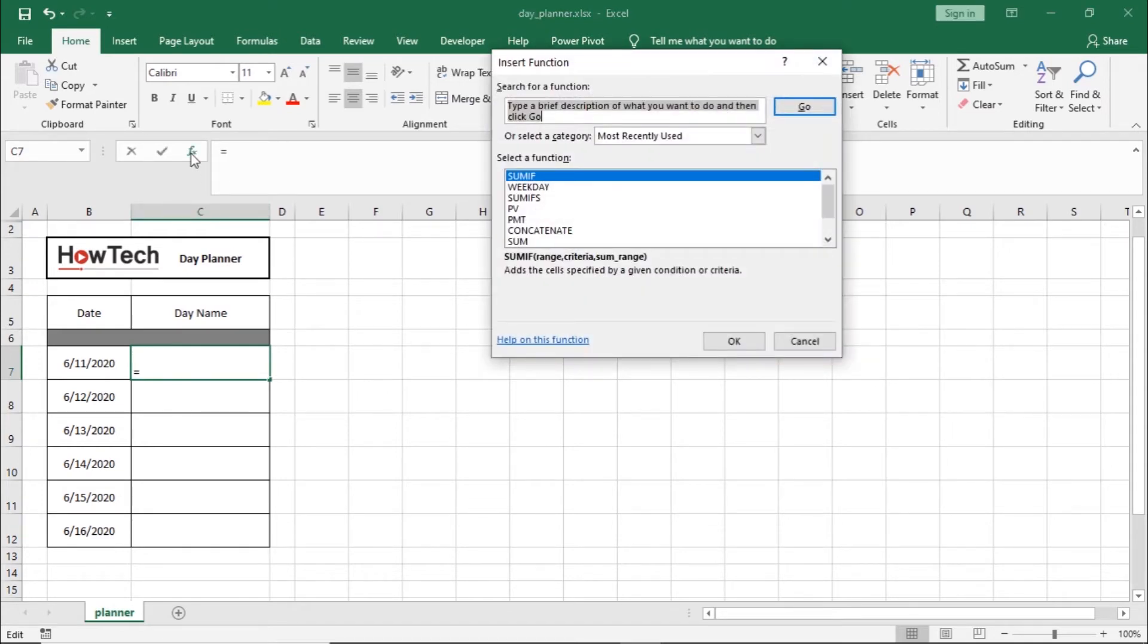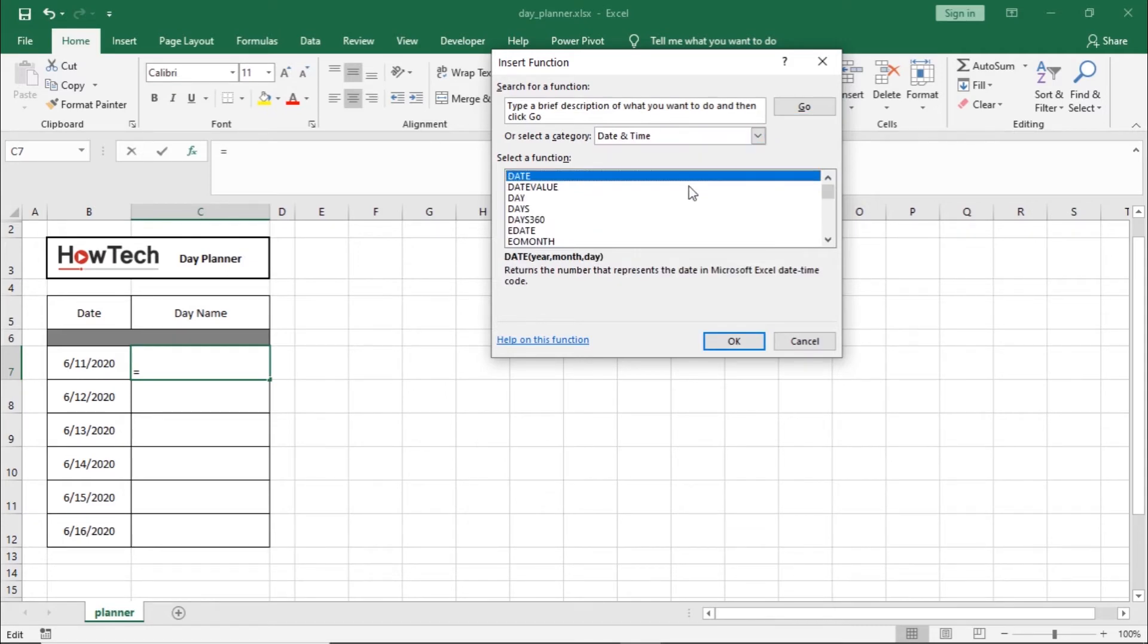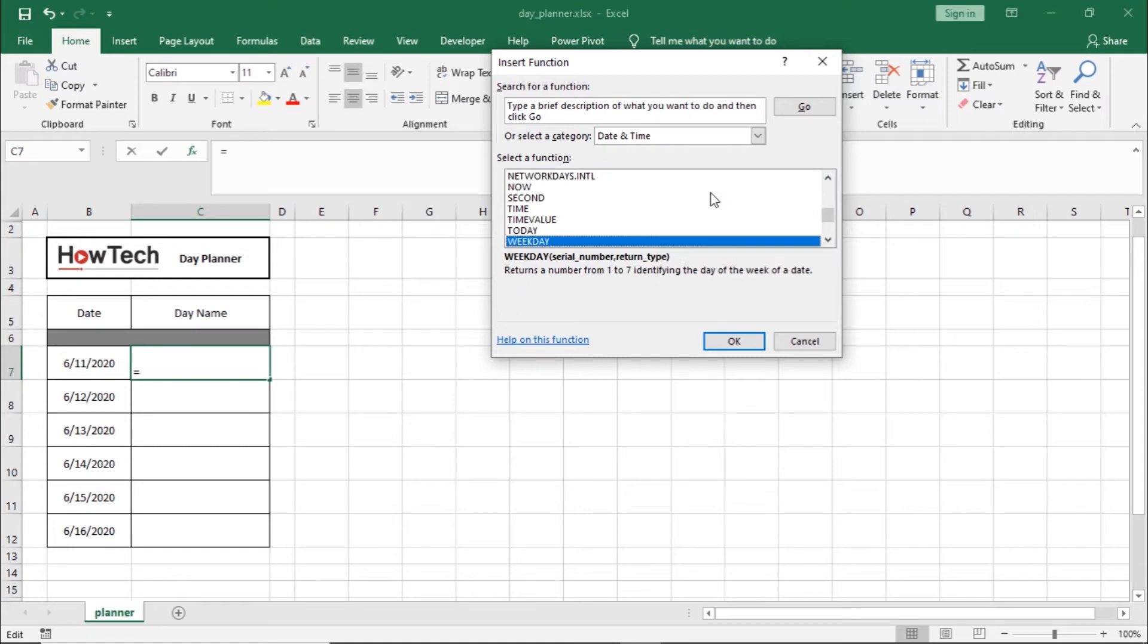Once the pop-up window opens up, let's open up the drop-down here and select the date and time option. From the results, let's select the weekday option.